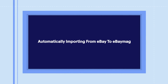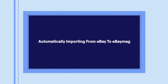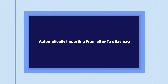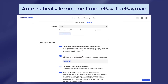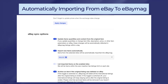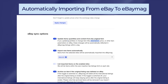Number one: automatically importing from eBay to eBay Mag. All item information — that is description, quantities, price, etc. — can be imported automatically from eBay to eBay Mag. However, you can turn this feature on or off according to your preference.